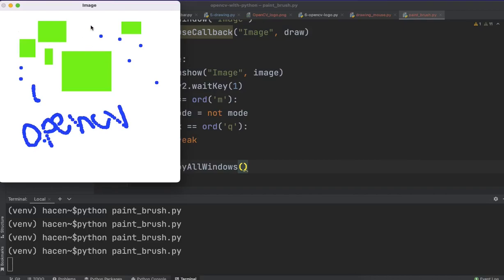You can, of course, optimize this code and add more features.